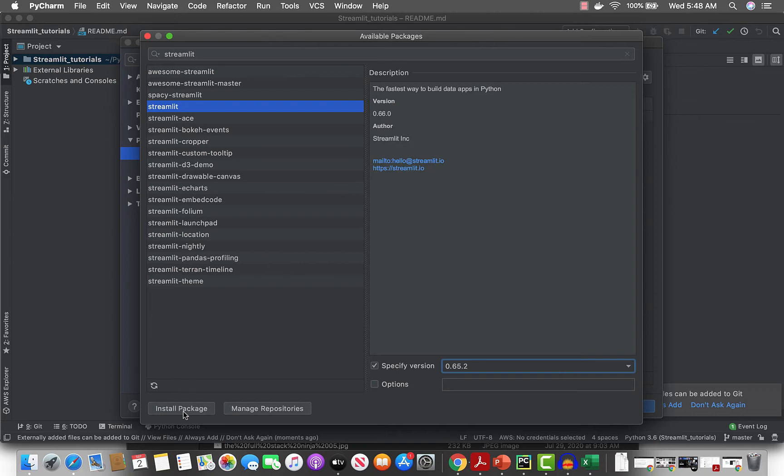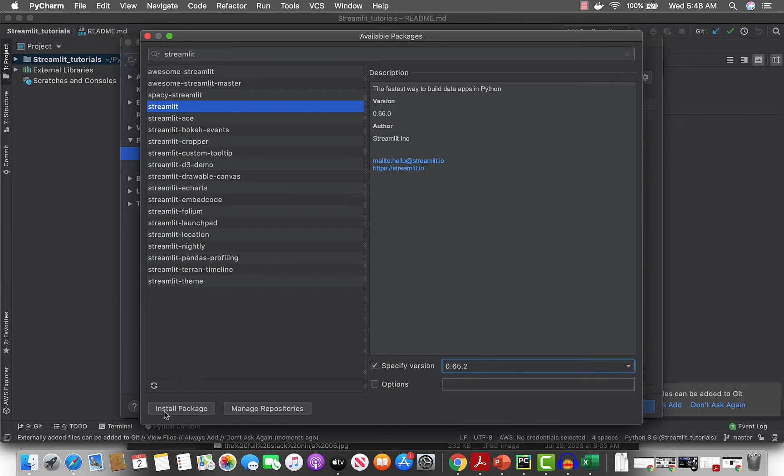That should be fine. Try not to use the most recent version just in case there are going to be some breaking changes. You can see even from the version number that Streamlit is very, very new. Let's just install this.